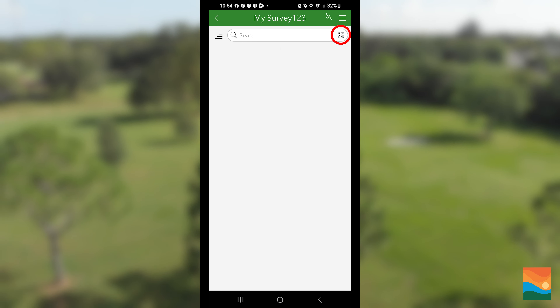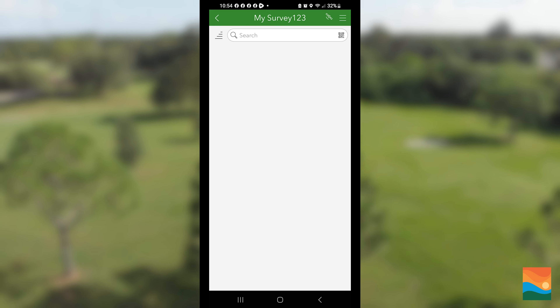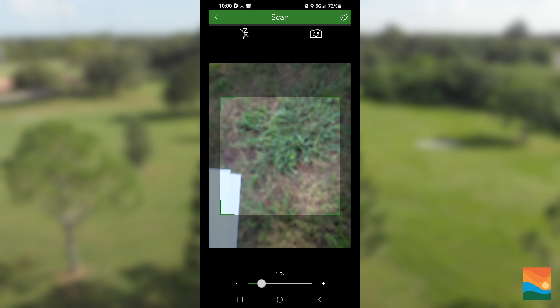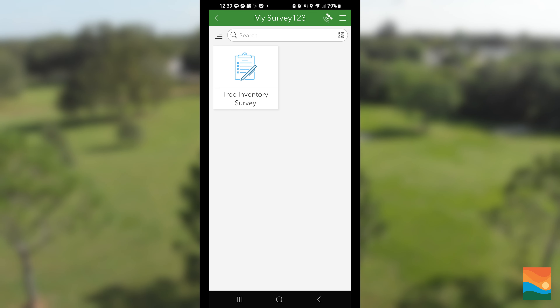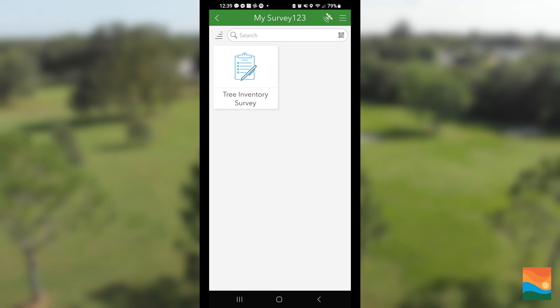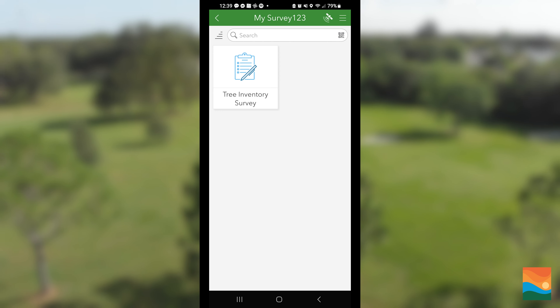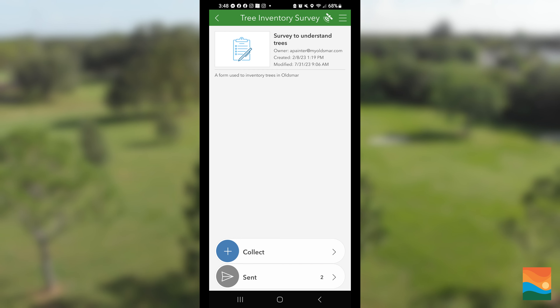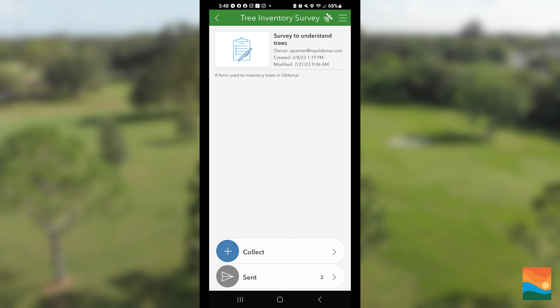Click the QR code icon in the search bar. Scan the QR code on the website. Click the Olsmar Tree Inventory Survey and then the collect button on the bottom of the screen.